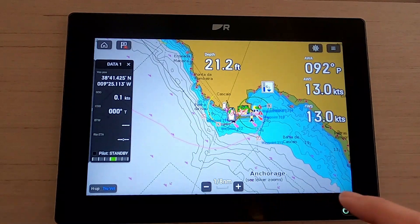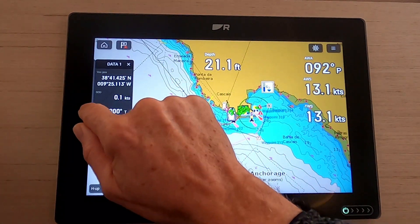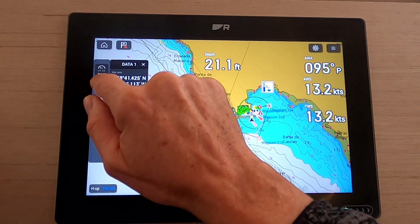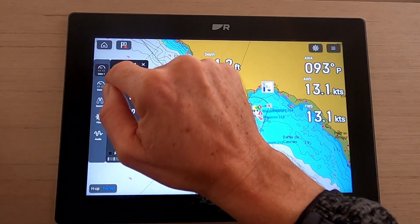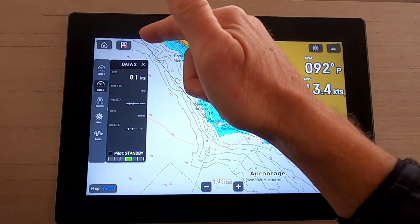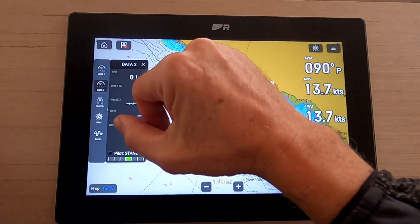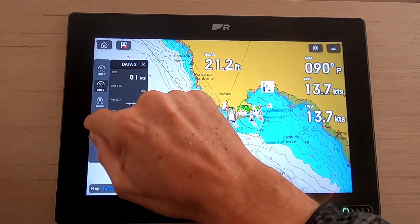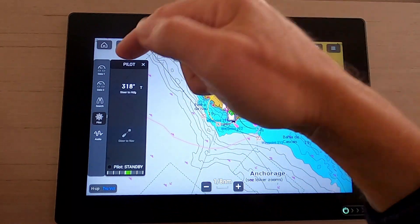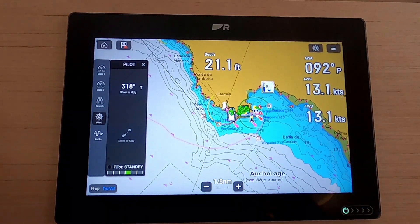We're back to where that data bar was. Just to summarize: you've got two data pages — data page one and data page two — so you can basically put in whatever you want there. Pilot is an interesting one here as well. I won't go through search; you can have a play with that by yourselves.